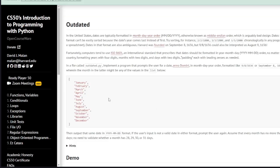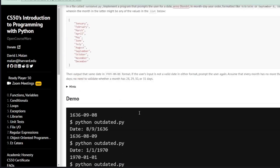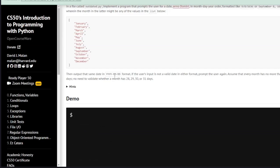In the United States dates are typically formatted in the month, day, and year format. This assignment wants us to implement a program that prompts the user for a date in the month, day, and year format — like 9/8/1636 or September the 8th, 1636. We're then to output that date in the format of year, month, and day.